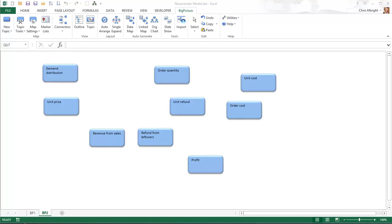Second, I have turned off auto-arrange on the big picture ribbon. For the maps discussed here, you want to create your own topic placement. You don't want big picture to decide it for you.